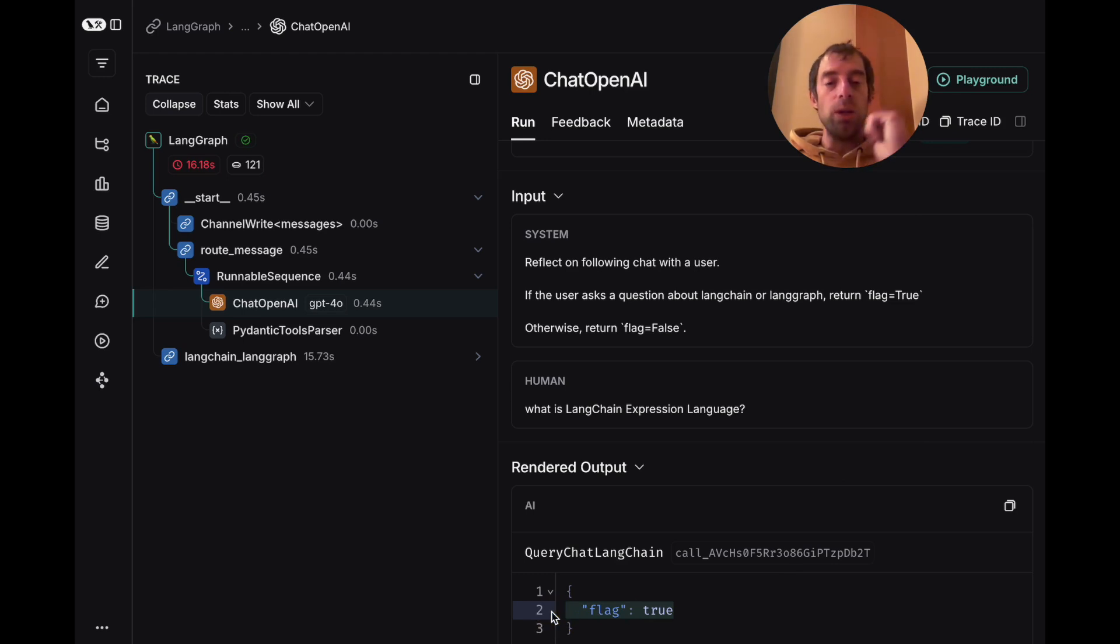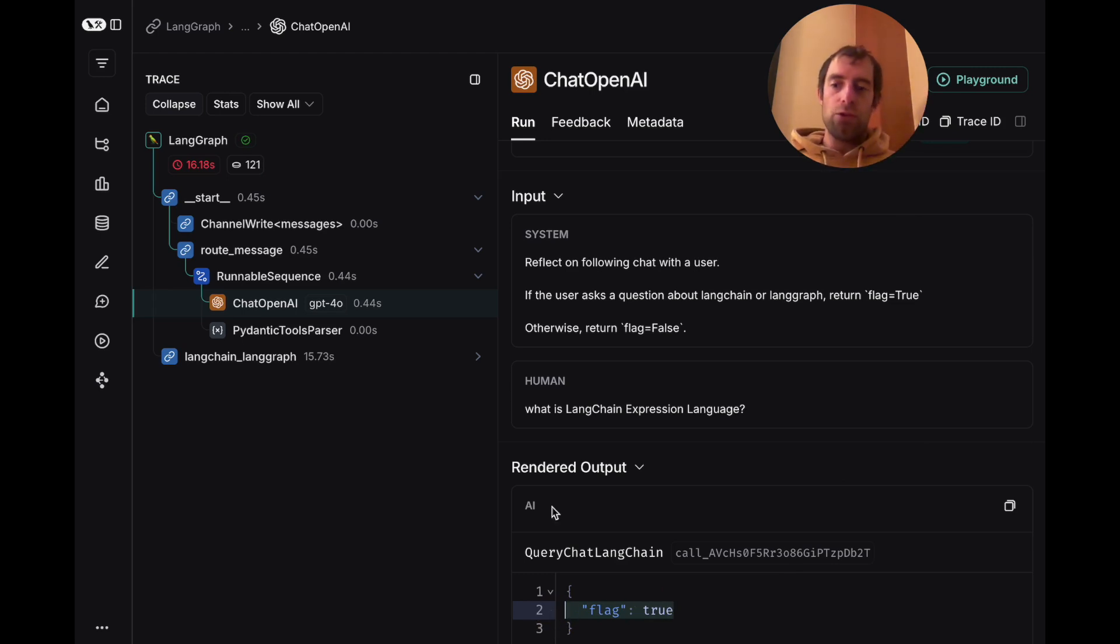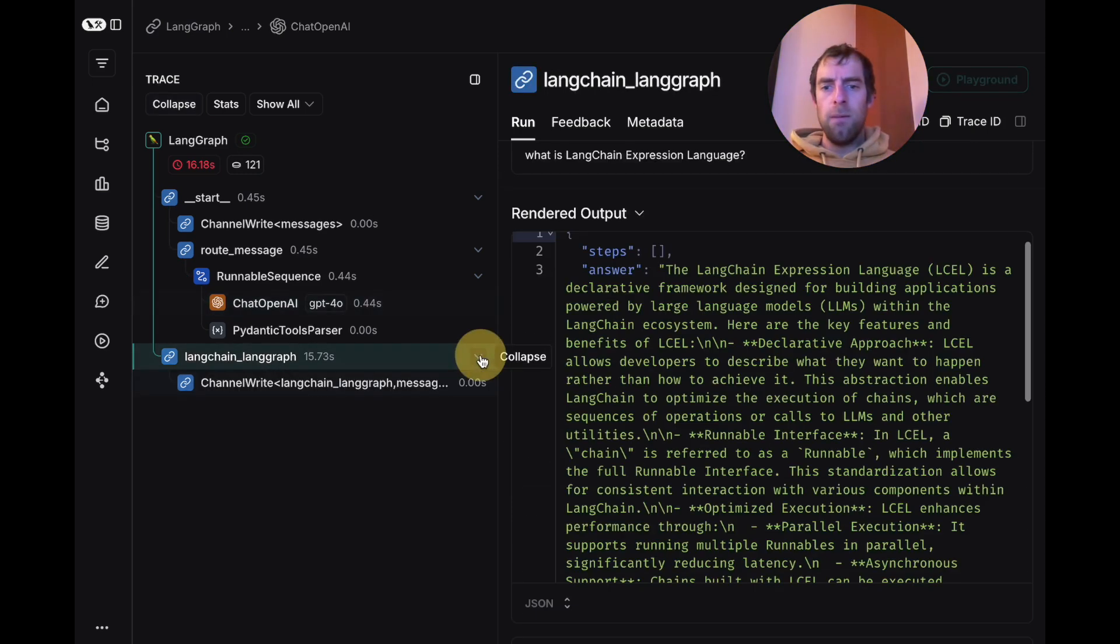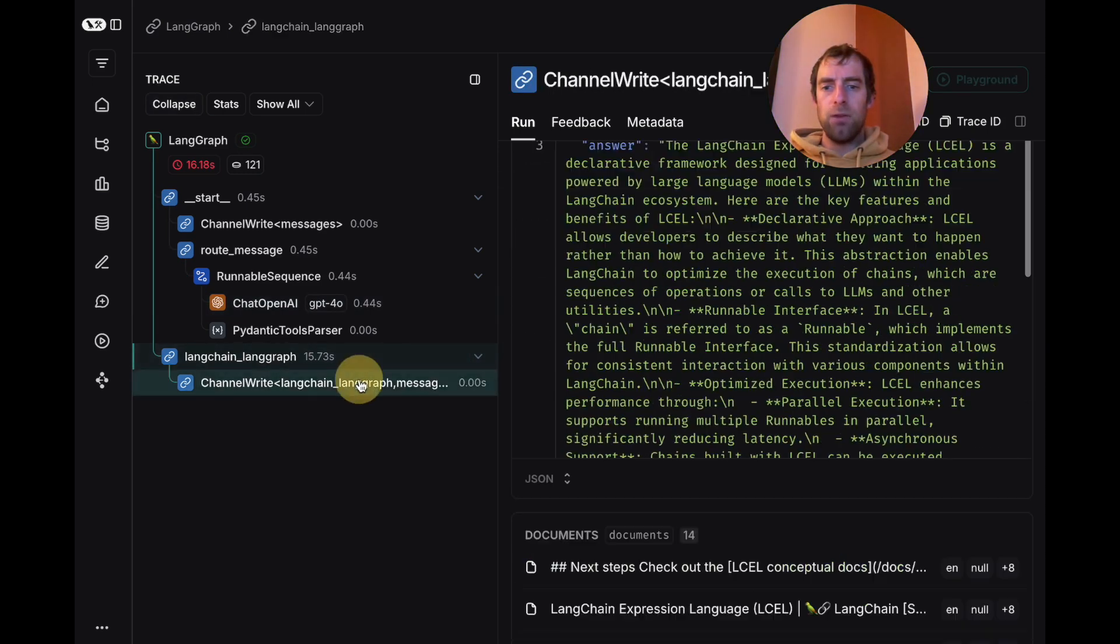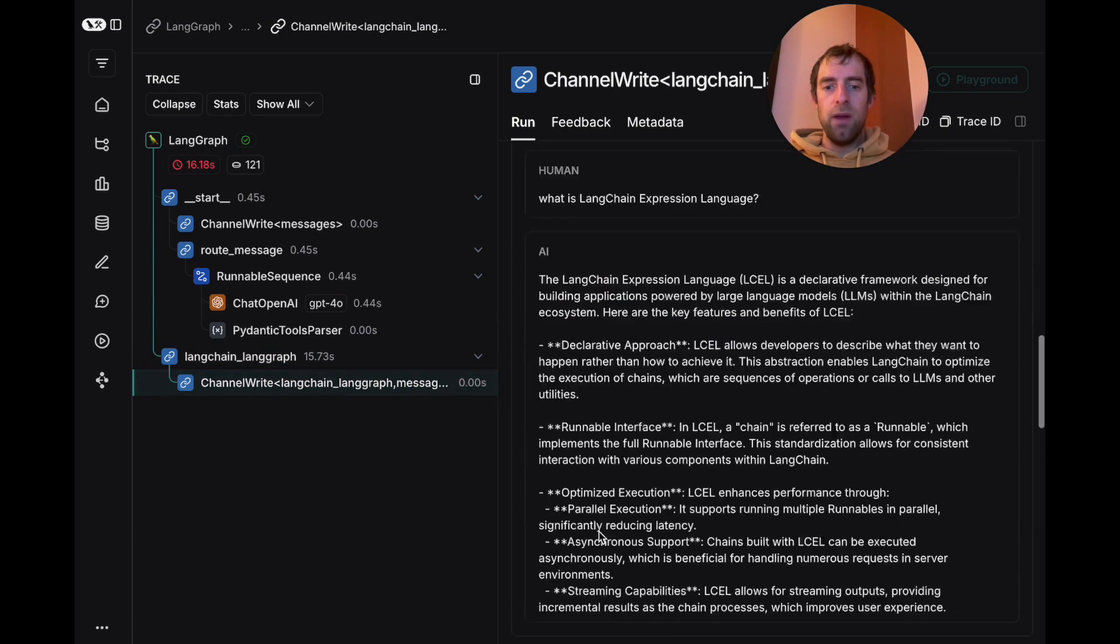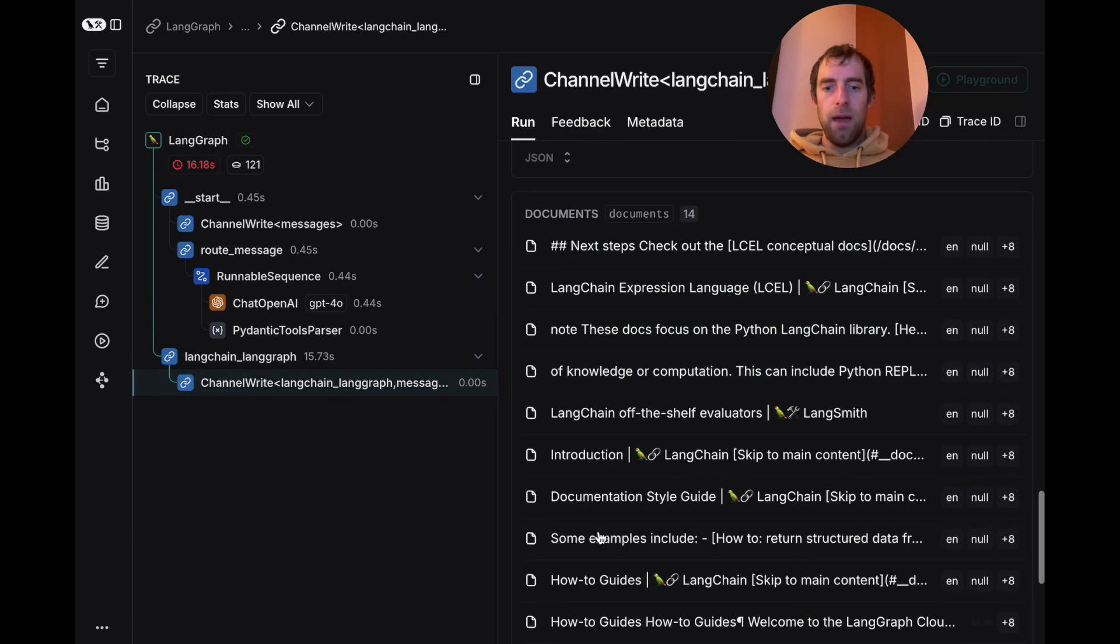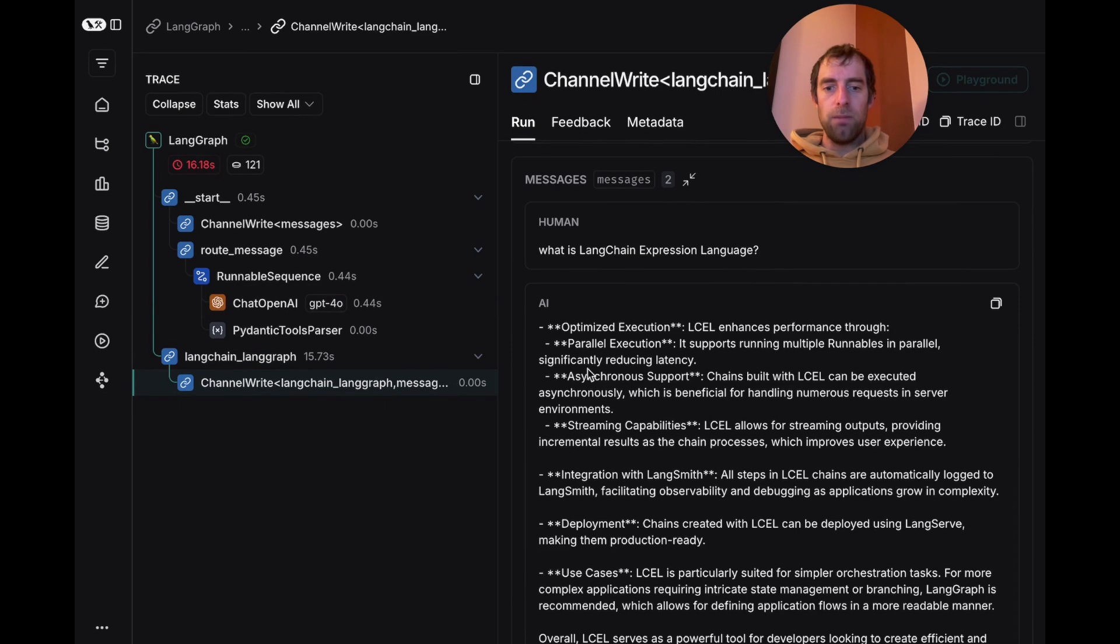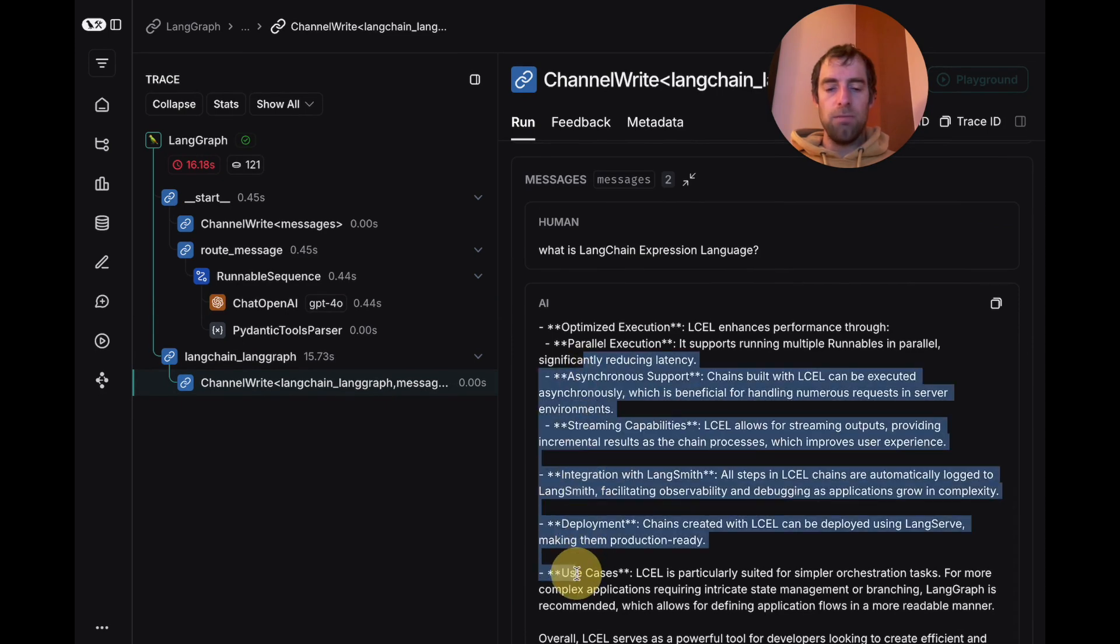It returns a flag. In this case, true, because the question was related to LangChain. If true, then it routes to LangChain LangGraph, which is our remote graph. And it's pretty cool. You can see here's the output of our remote graph, and there is our answer that we streamed.